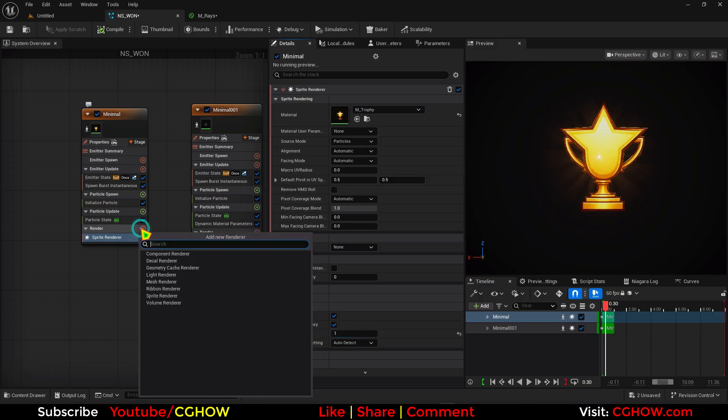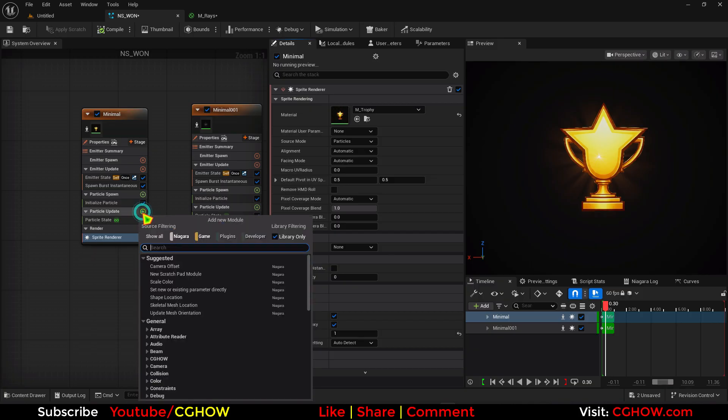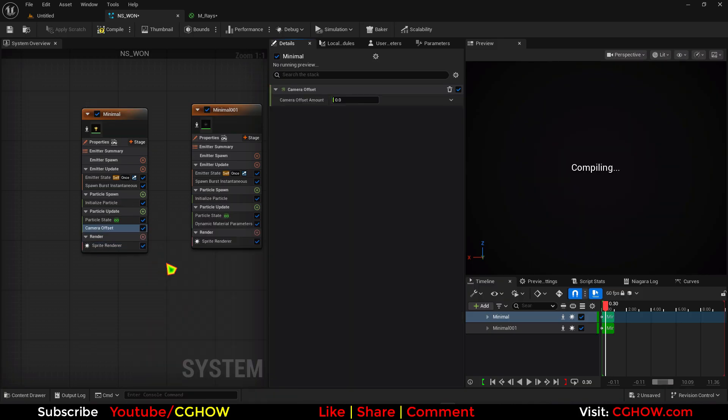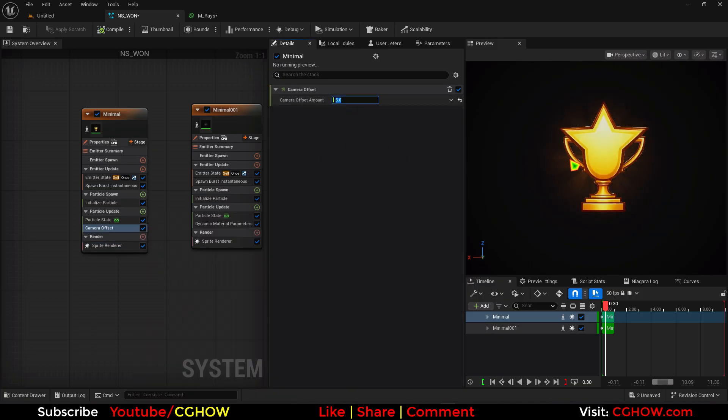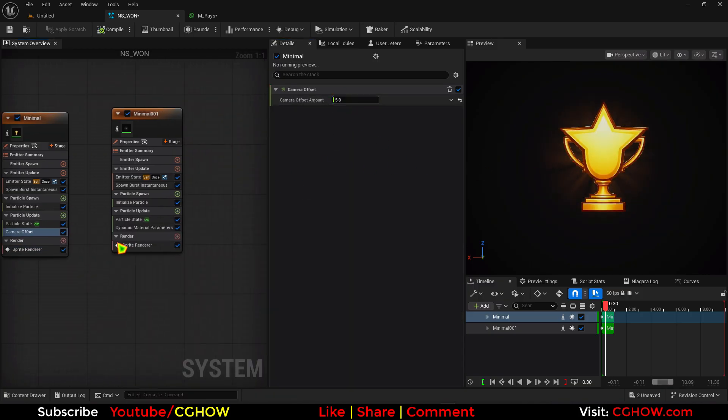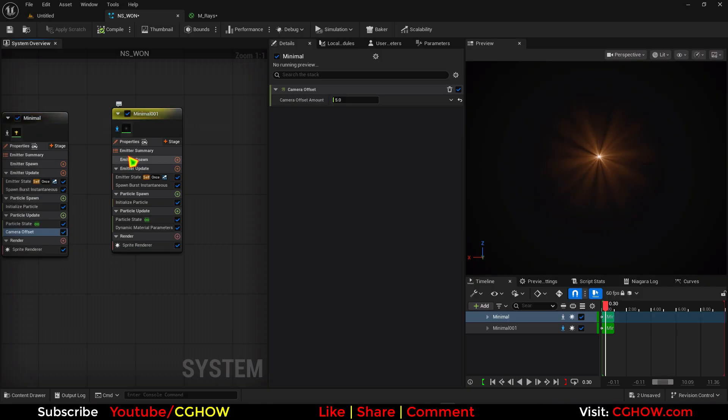And if this is not working properly you can use camera offset here. Maybe five.